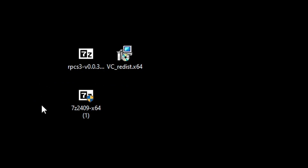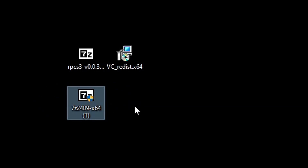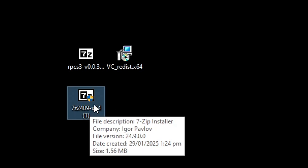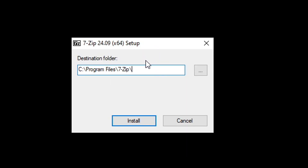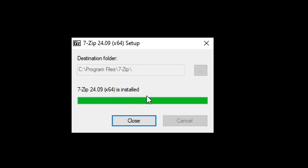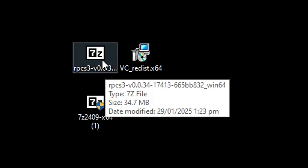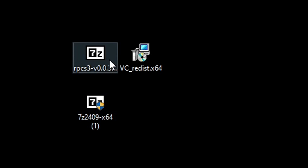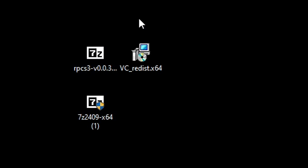Next we're going to install 7-zip if you also got that file. Double-click on the 7-Z file, the window will show up, and just click the Install button. After a few moments it's installed — click Close. You should see that the icons now look like the 7-zip icon, which means 7-zip is working as it should.